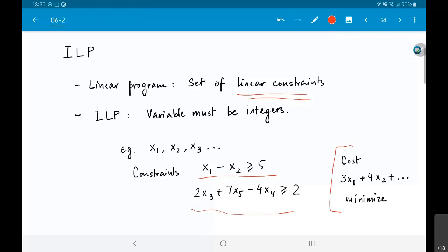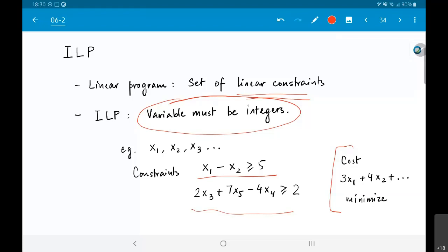Linear programming by itself is a solvable problem — there are known algorithms that will give you optimal solutions. The complication in our case is that all the variables x1, x2, x3 must be integers. Even though regular linear programming with linear constraints and a linear cost function can be solved optimally, the moment you add the constraint that those variables or even some of them must be integers, the problem becomes dramatically more difficult.